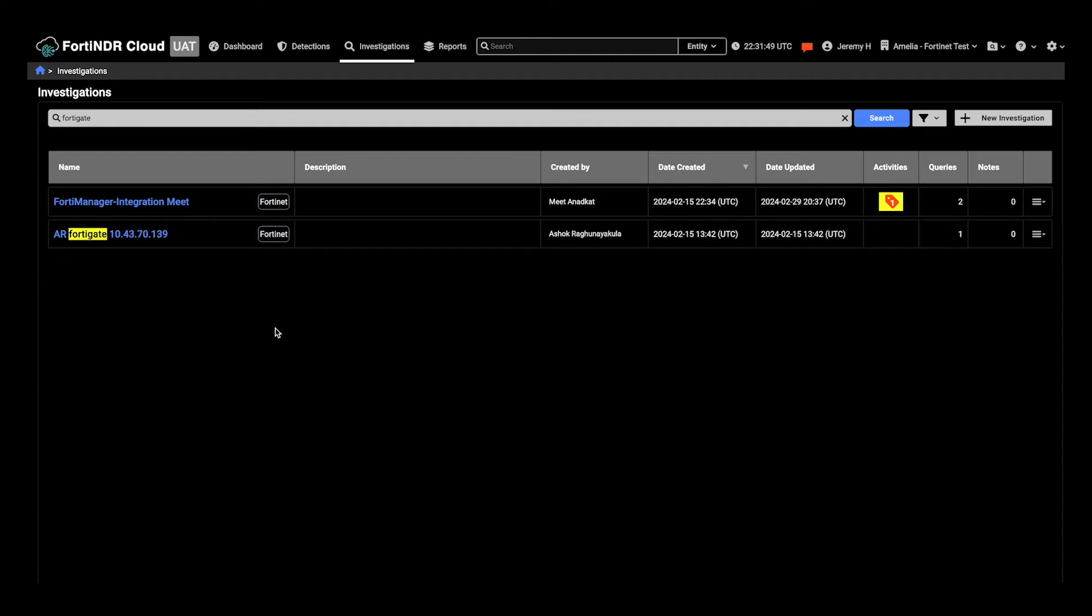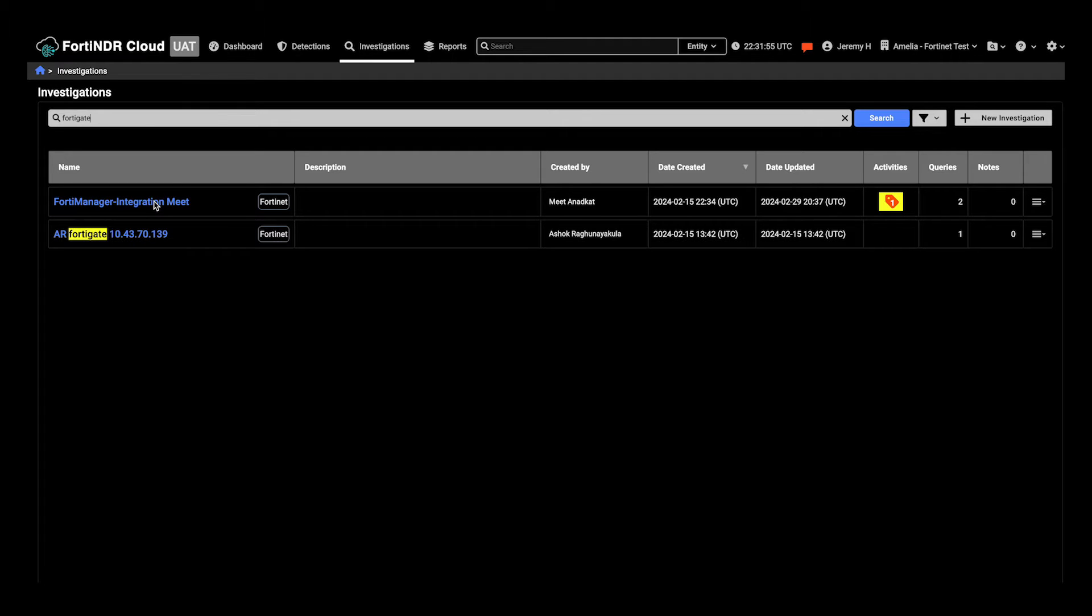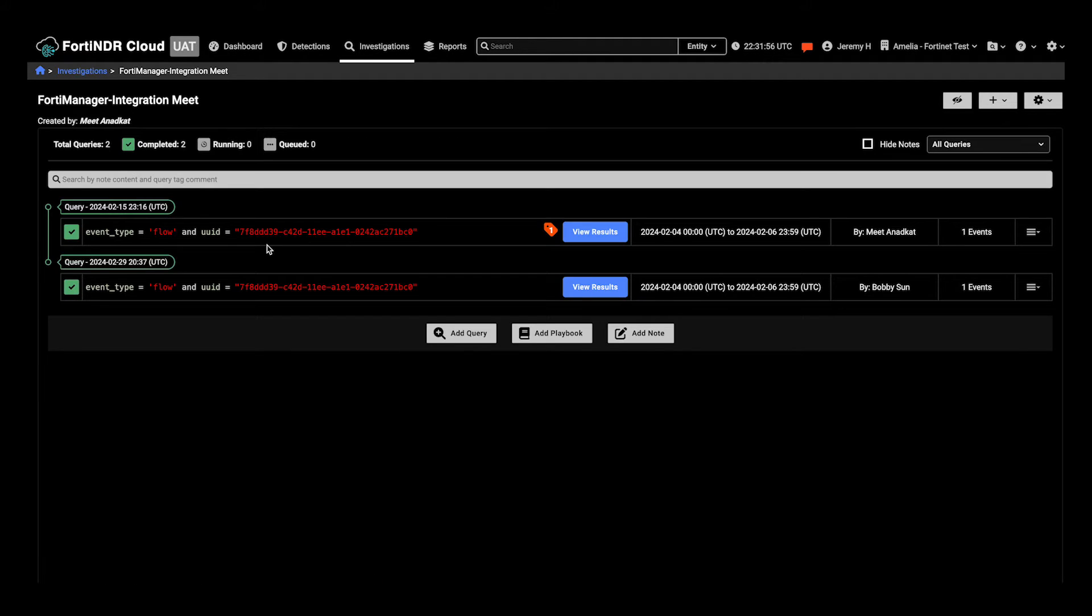With FortiNDR Cloud, we have configured it to work with the FortiGate integration. We can view details of FortiGate any time we see an IP address in NDR Cloud.